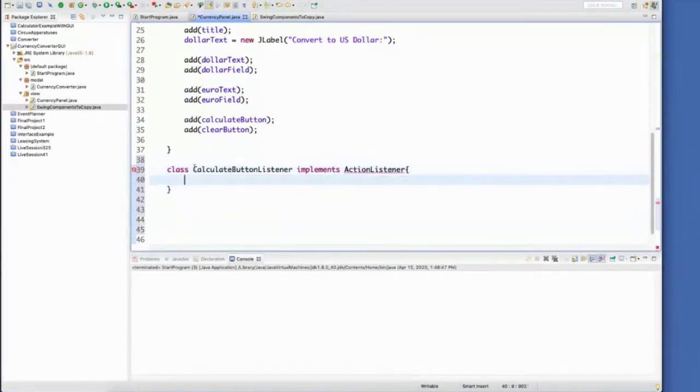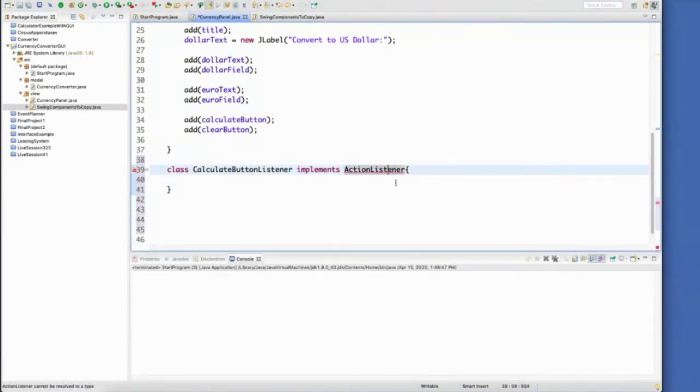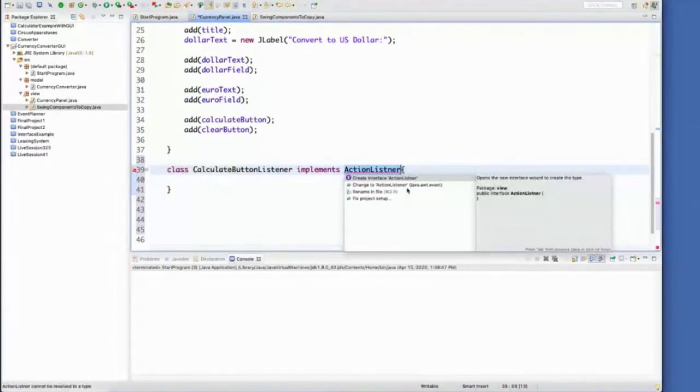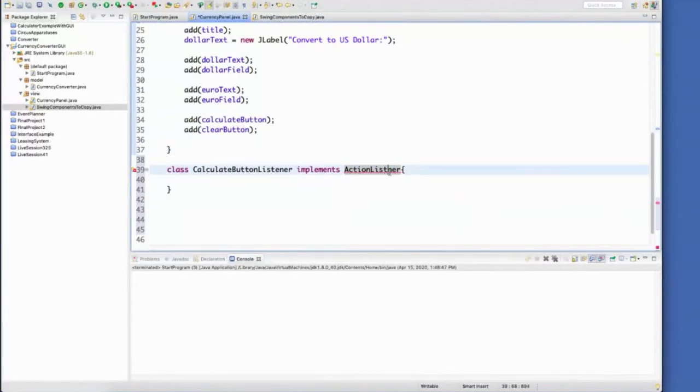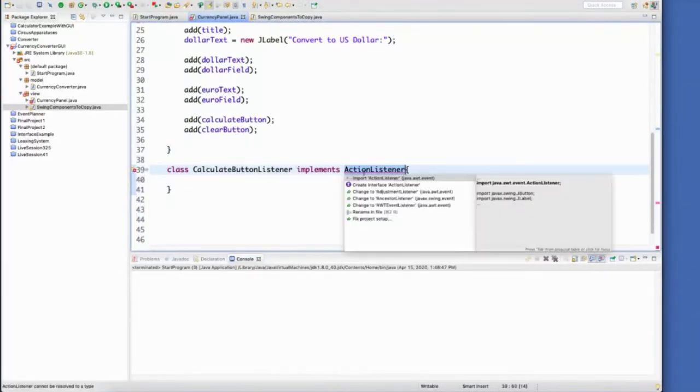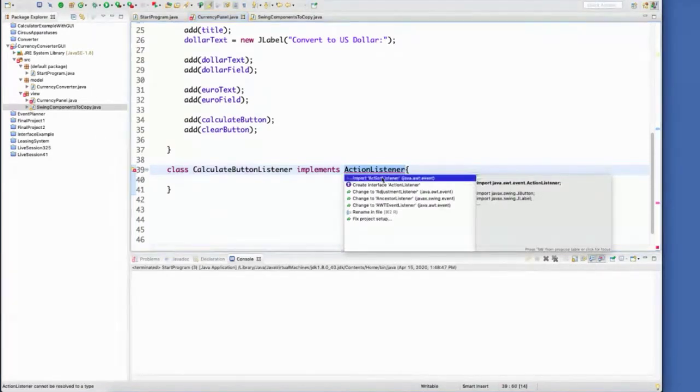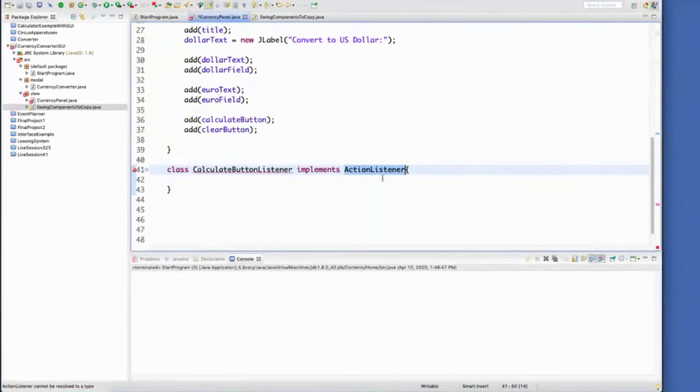So using this action listener, spelling matters on this case. I almost always mistype it and leave out this E. So if you mistype it, it will ask you to create this class or create this interface. We don't want to create it. Definitely don't want to try to recreate that ourselves. Instead, it should ask us to import the action listener.